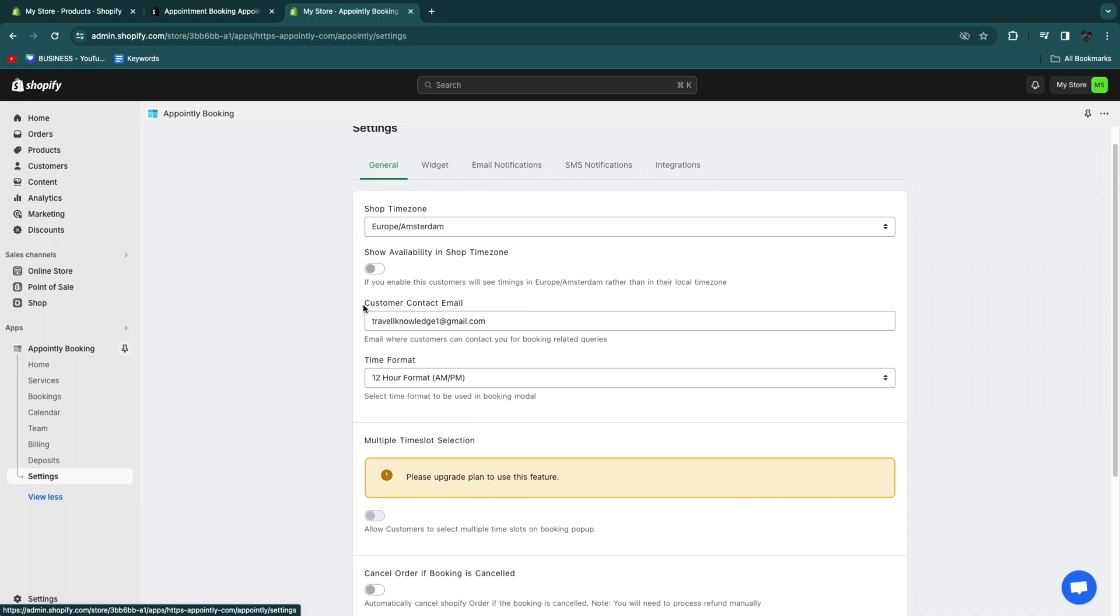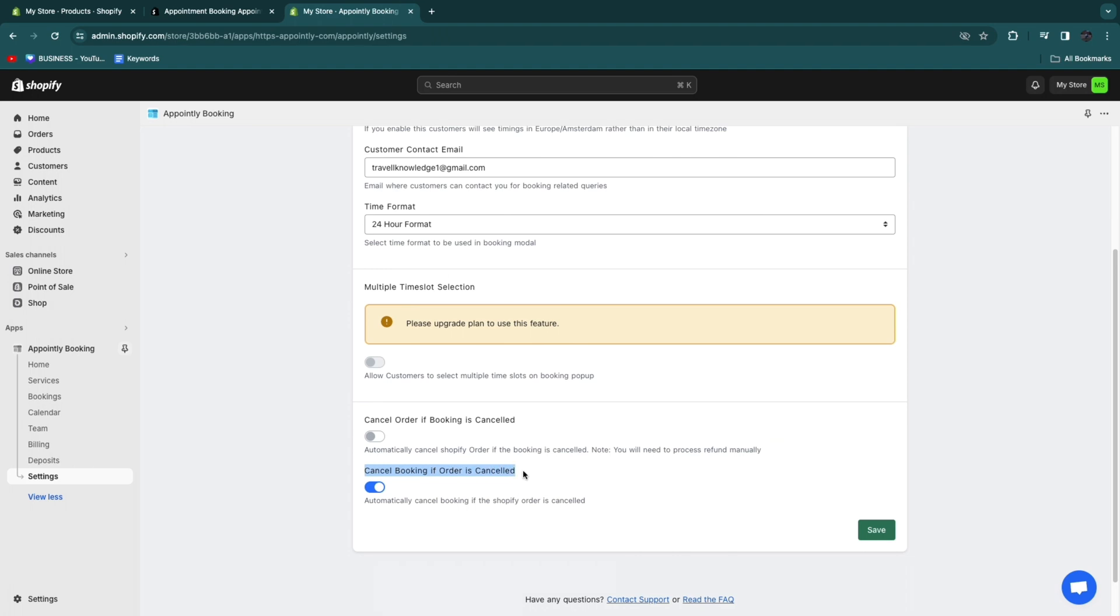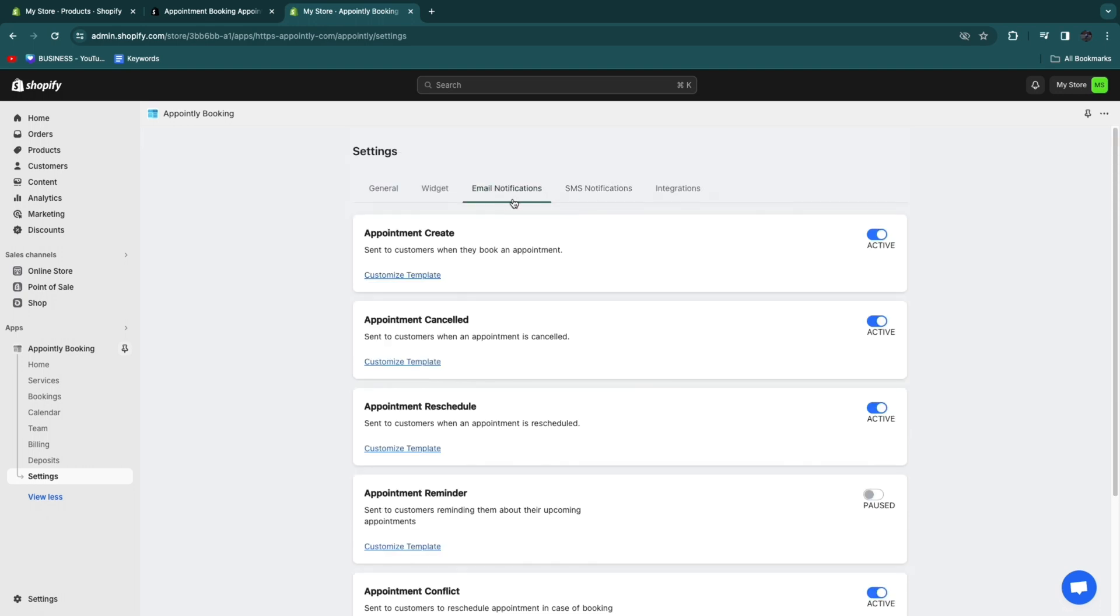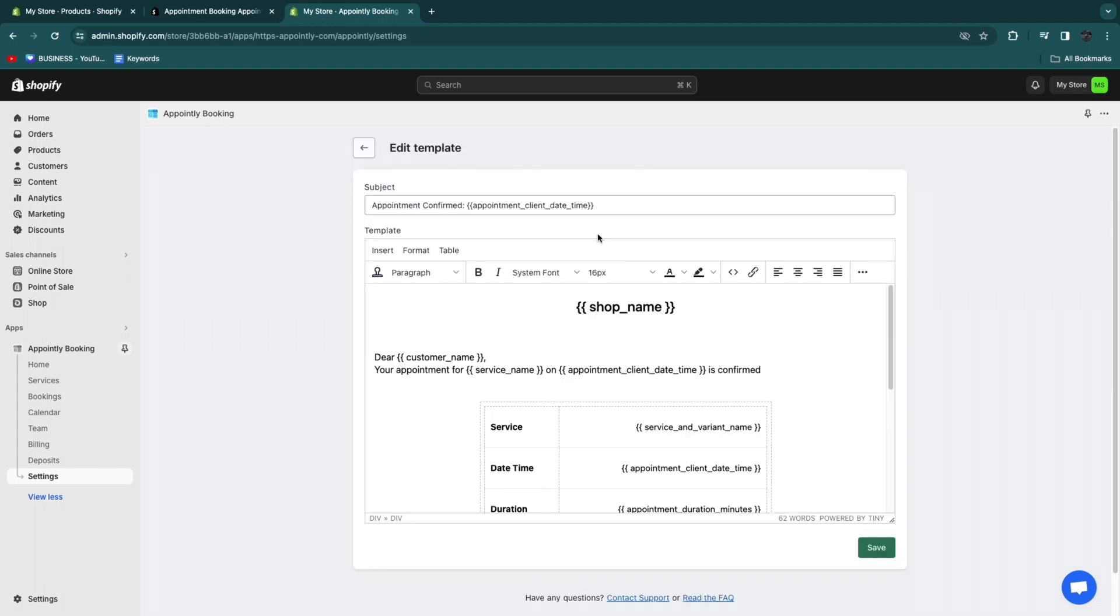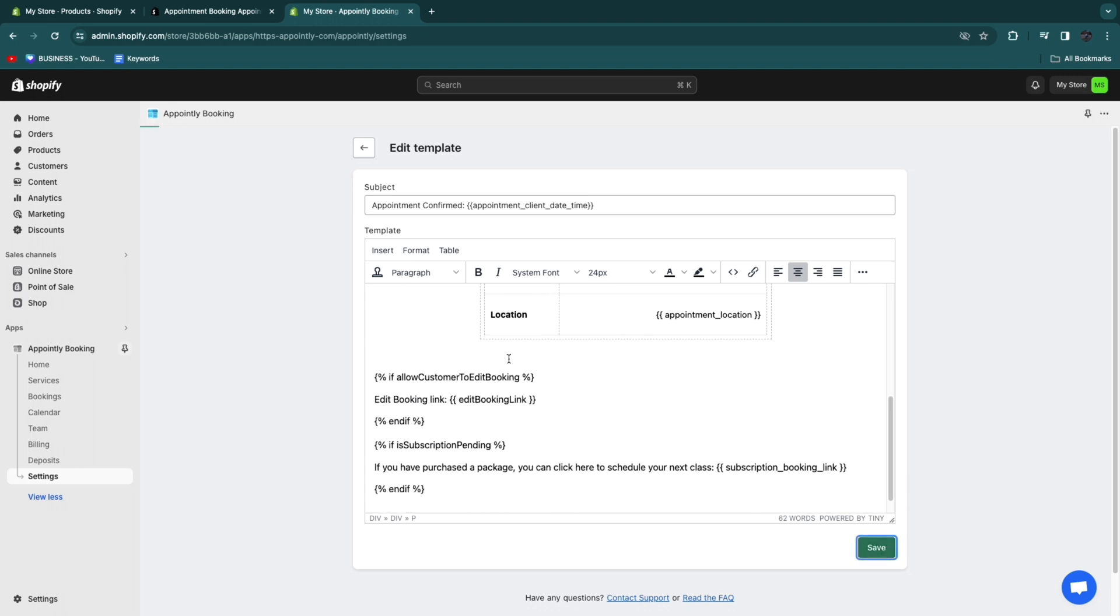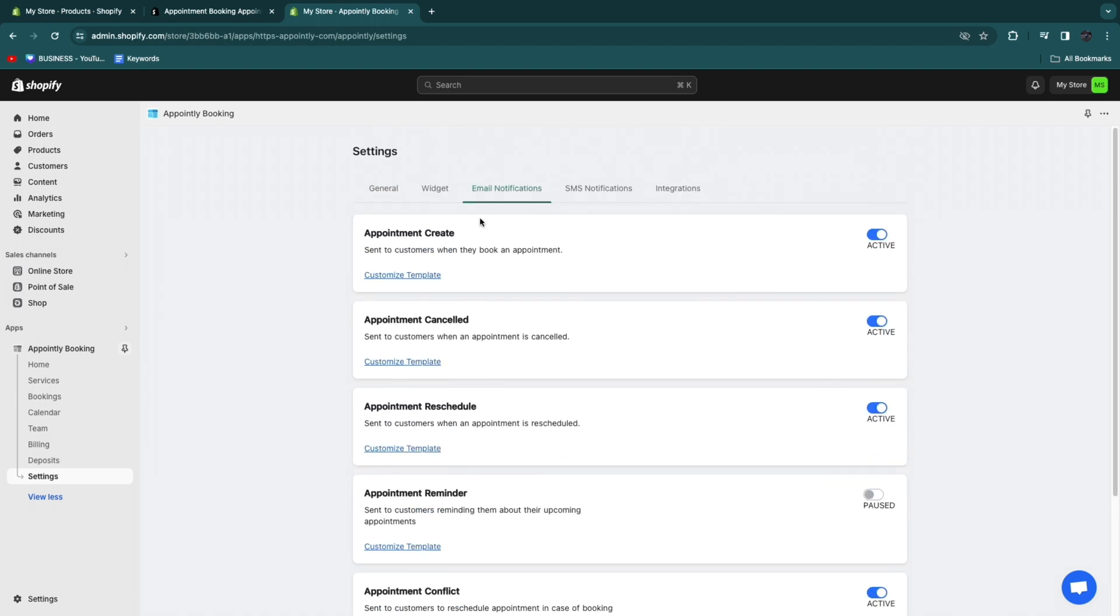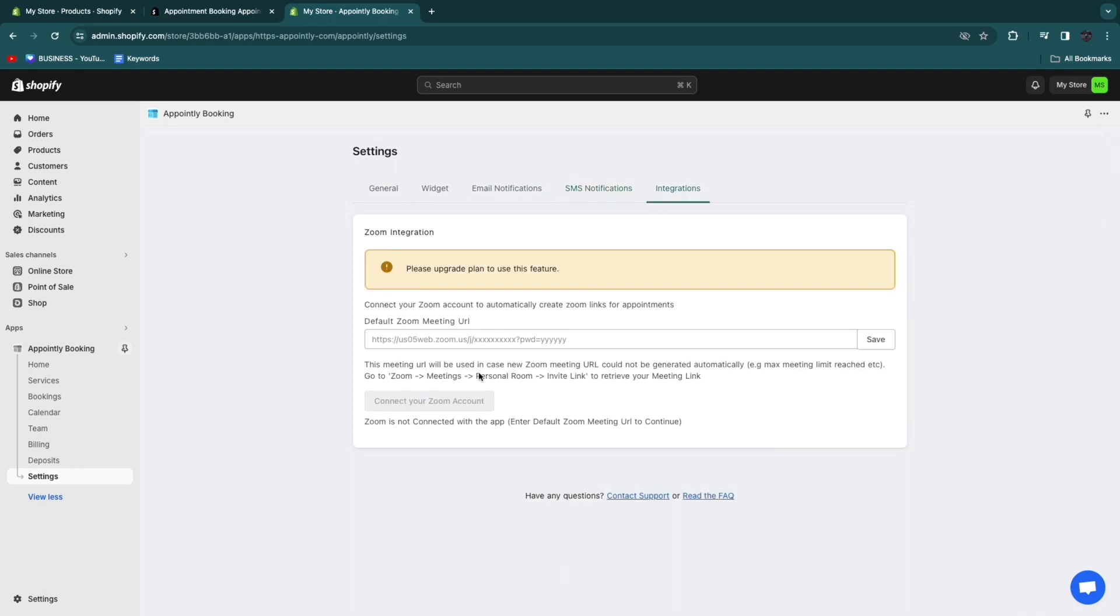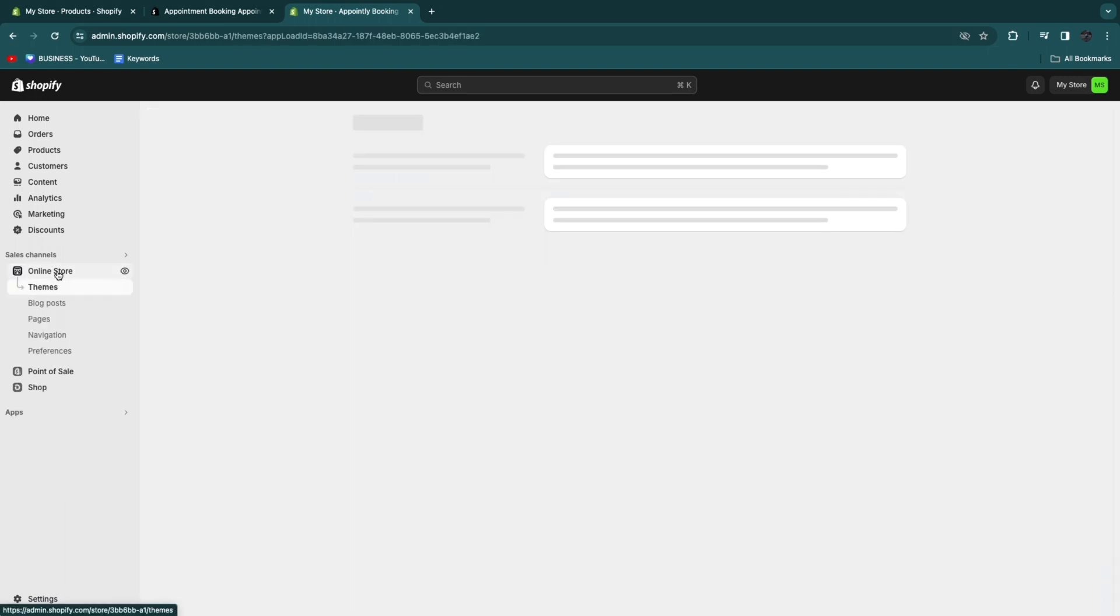Then here in settings, you can choose your time zone. You can choose your customer contact email. Time formats, I'll set this to 24 hours. You can choose to cancel booking if order is canceled. Then once you're done, click save. You can also customize the widget right here. You can do the button text. Schedule your time or you can set it to book your appointment, whatever you want. Then here you have the pop-up settings. You can select every single text, etc. Then here you can turn on email notifications. Send to customers when they book an appointment is active. You can click customize template. When somebody books an appointment, this is what they will see. They will automatically enter your shop name, your customer name, and your appointment service. Then they can just see when their exact date is. This is all done automatically. They also have SMS notifications. For this, you will need to buy some credits. They have integrations with Zoom or Google Calendar, for example.